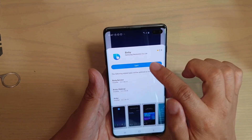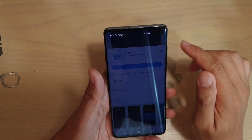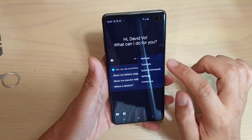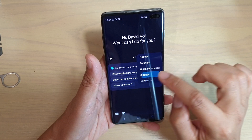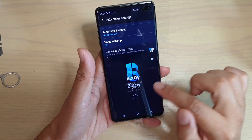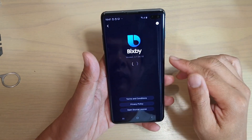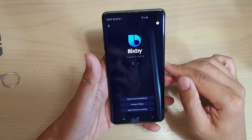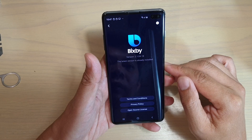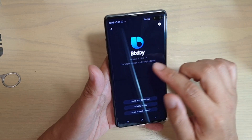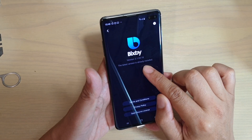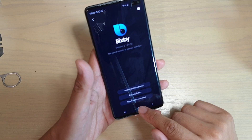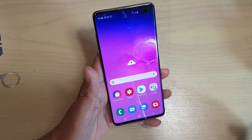Now I can just open it, tap on settings, About Bixby Voice, and it shows the latest version is already installed.